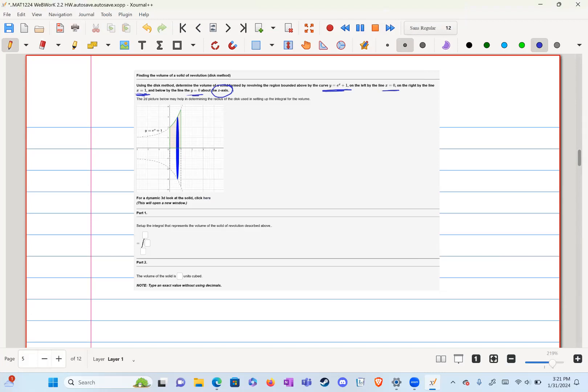So we don't have to change anything from our curve, which is y equals e to the x plus one, which is our radius as well. Our pi r squared gives us pi e to the x plus one squared.